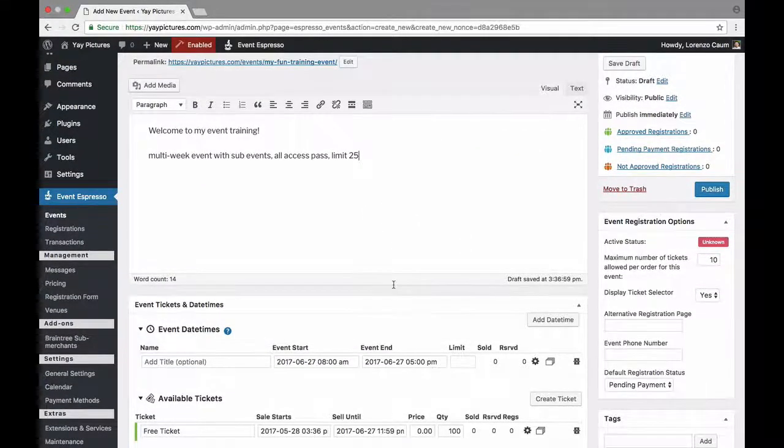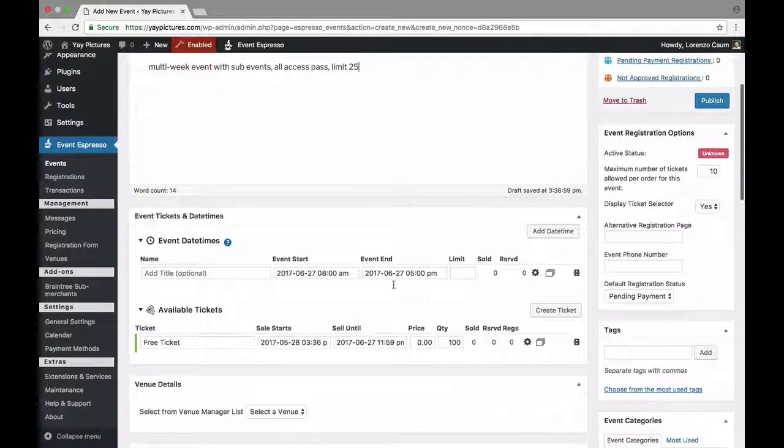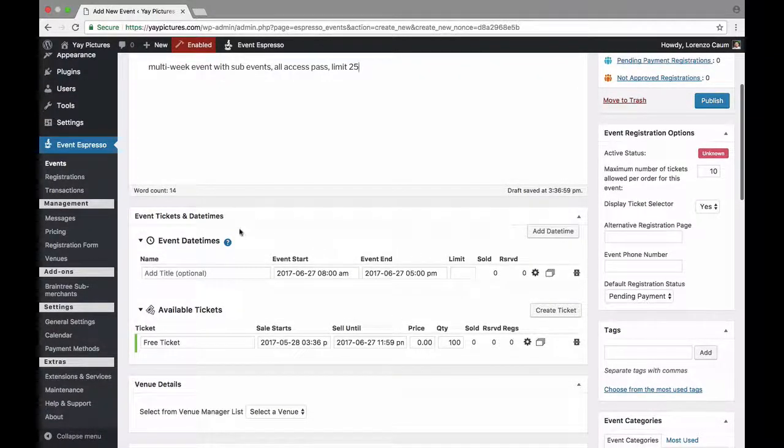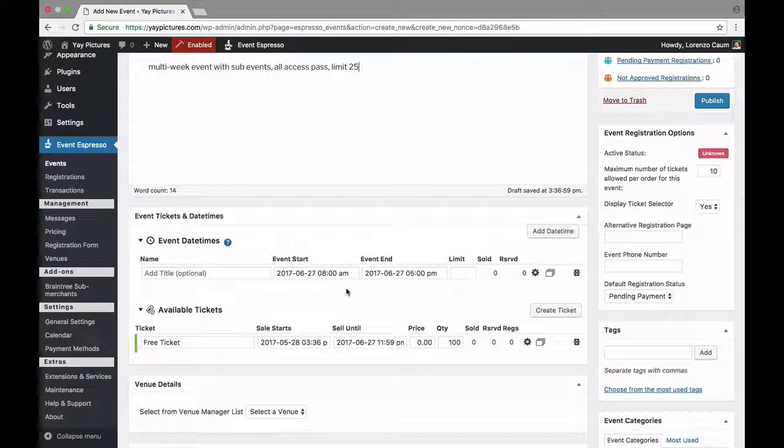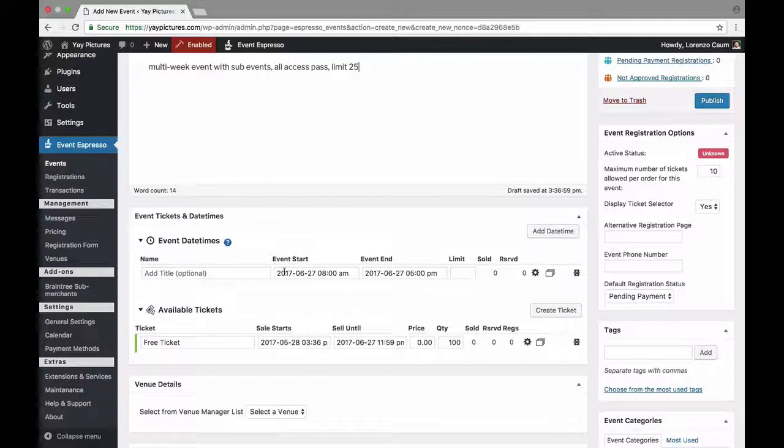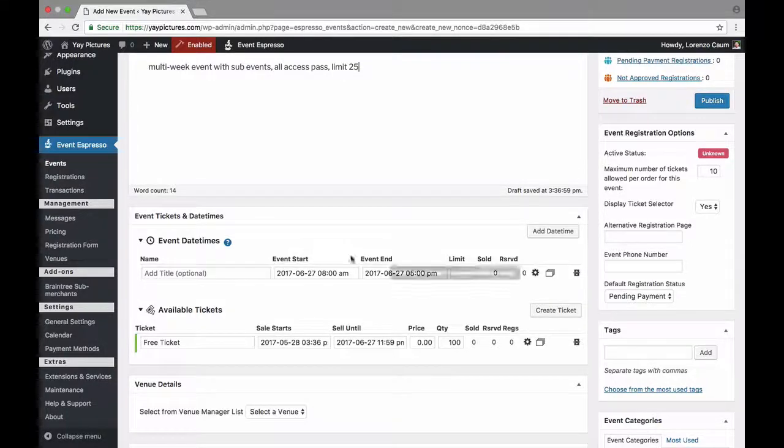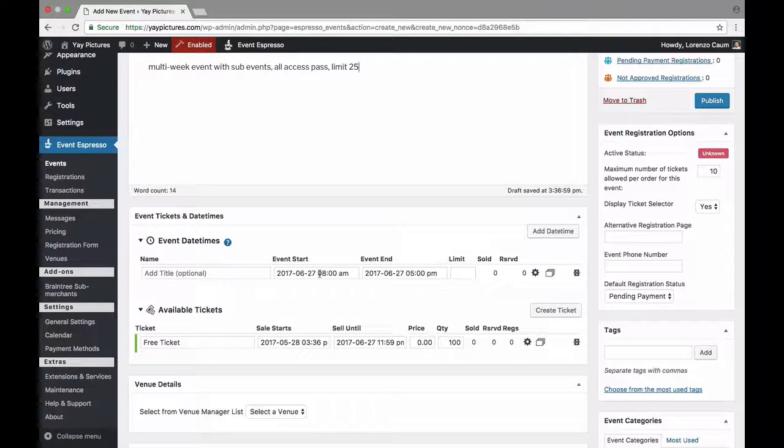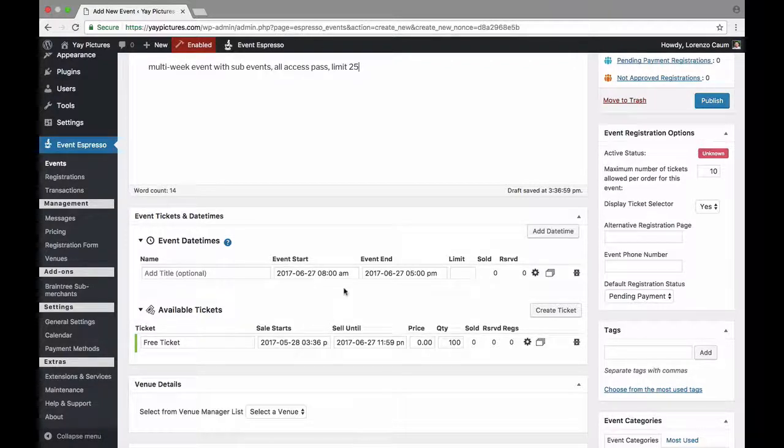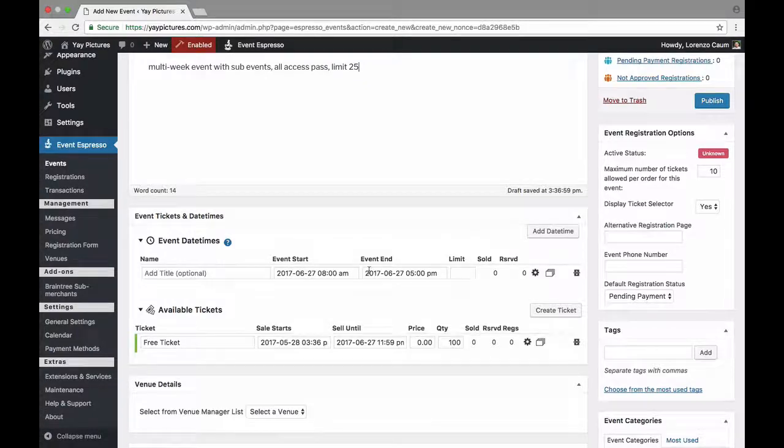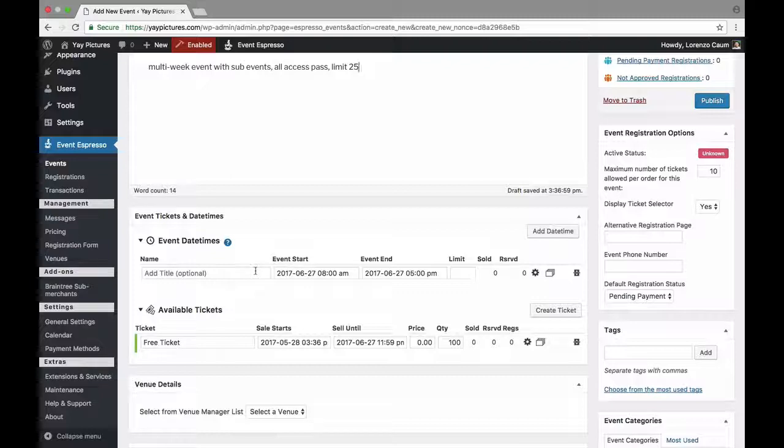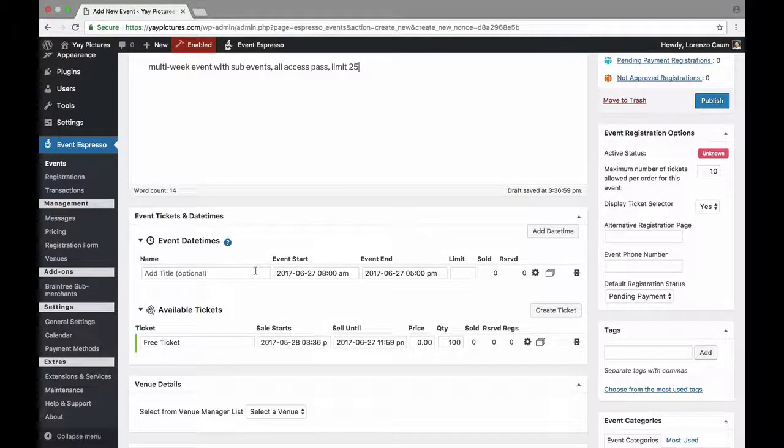Alright so let's scroll down and we'll go ahead and create this using the event tickets and date times area. So right now we have a single date time which is when and where an event takes place and then we have a pricing option. So what I'm going to do is create several more date times and then use those for each of the sub-events or individual courses.